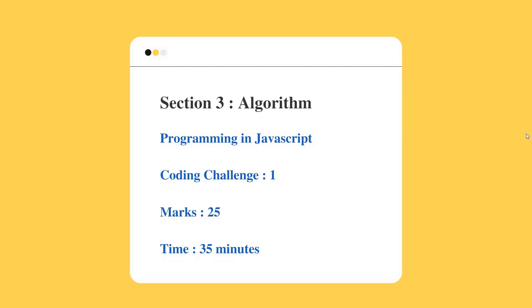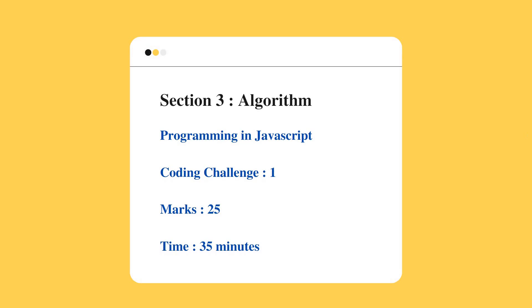Section 3 will be programming in JavaScript or you can say a coding challenge. There will be one coding challenge which you need to program or write the code in JavaScript. The marks is 25 marks and the duration or time is 35 minutes.